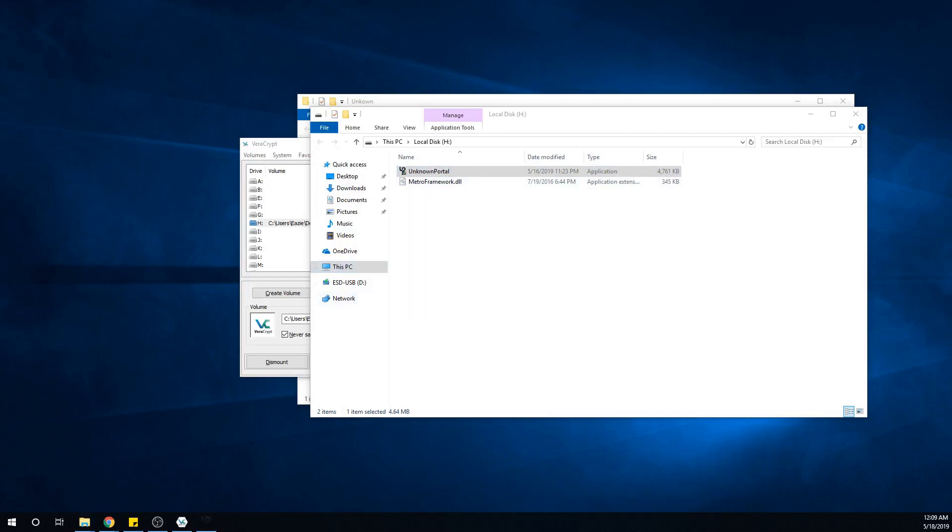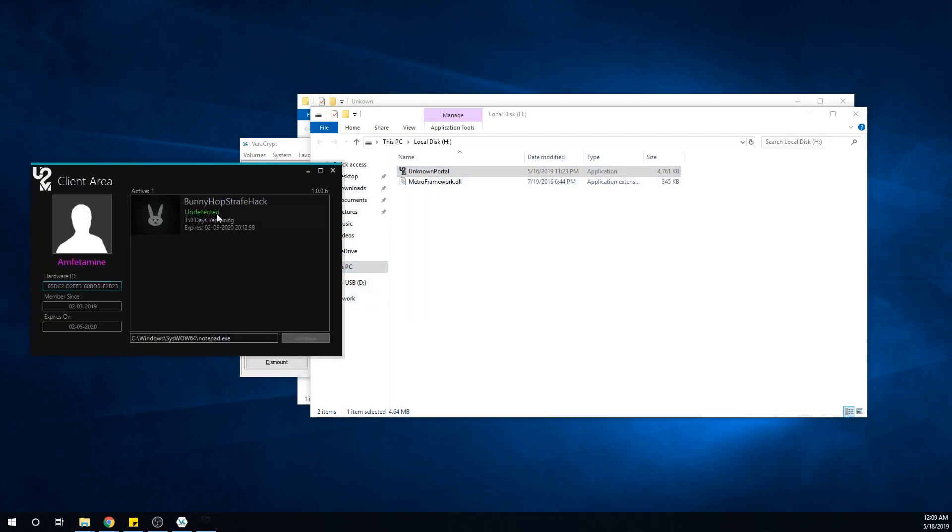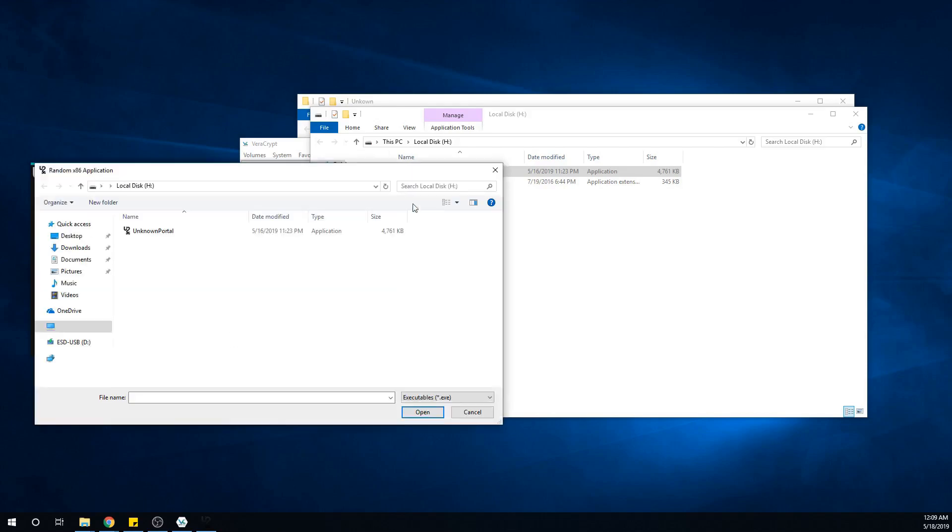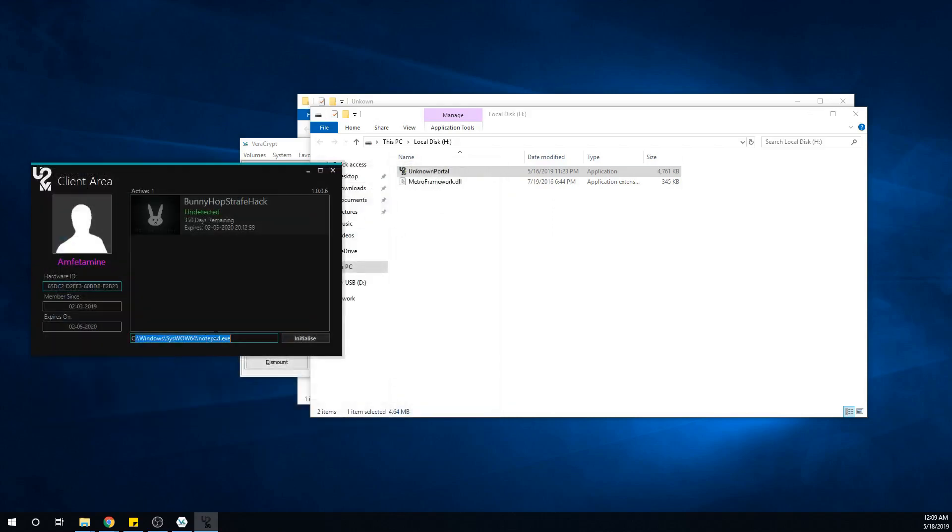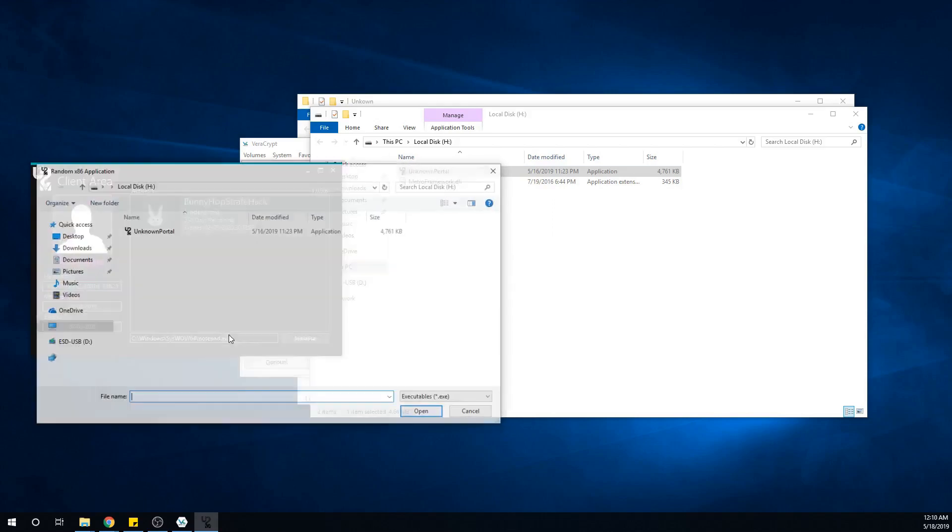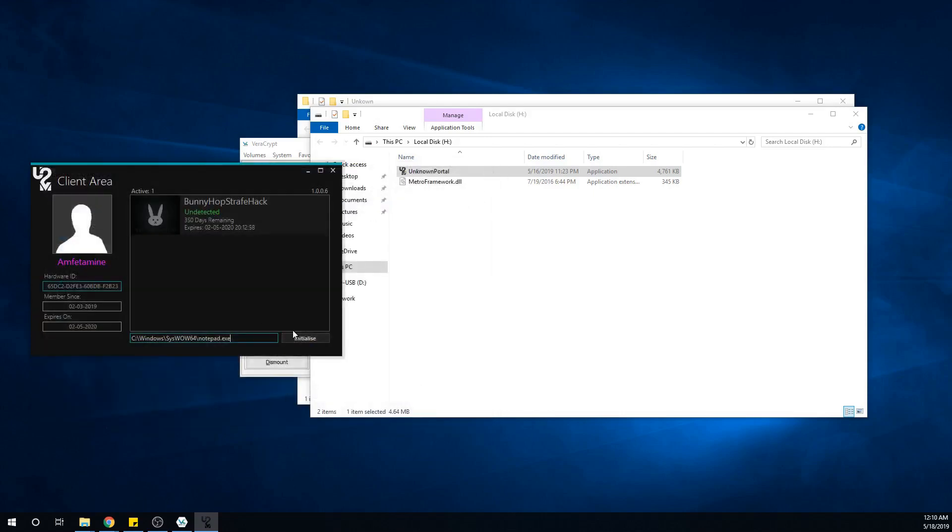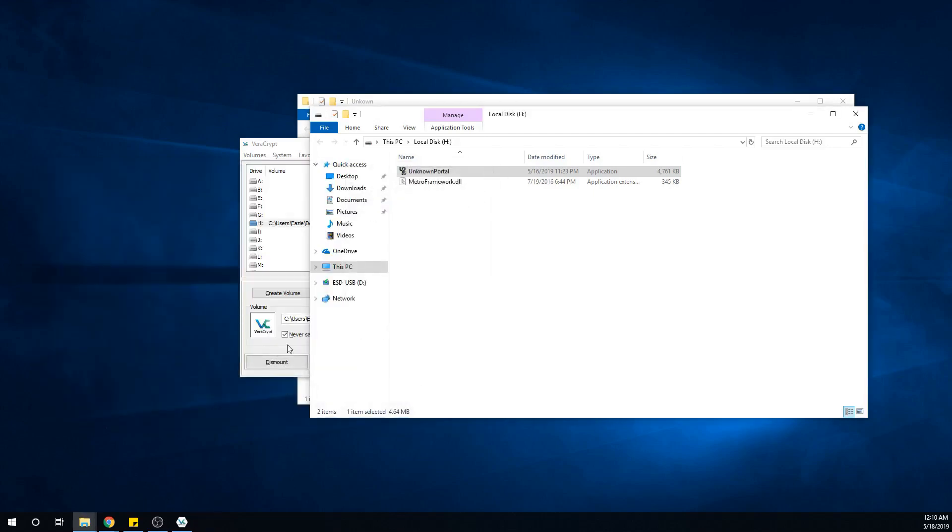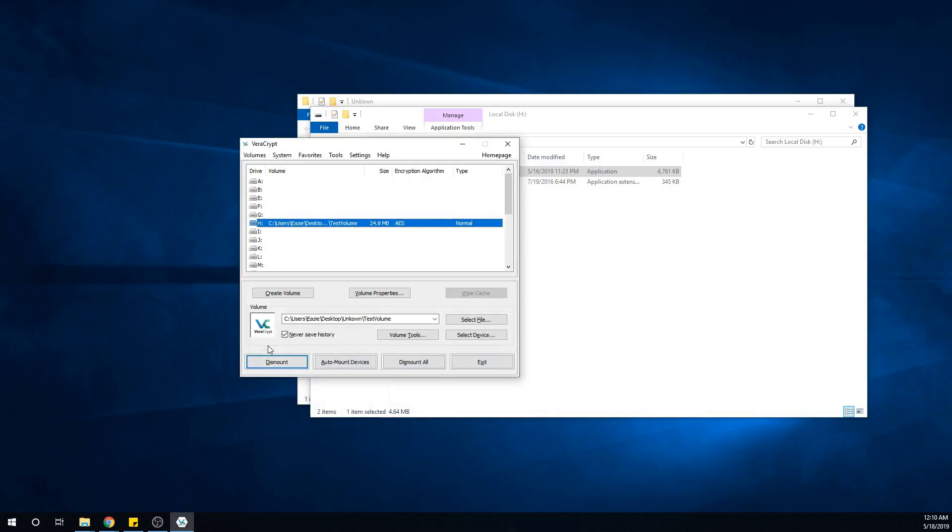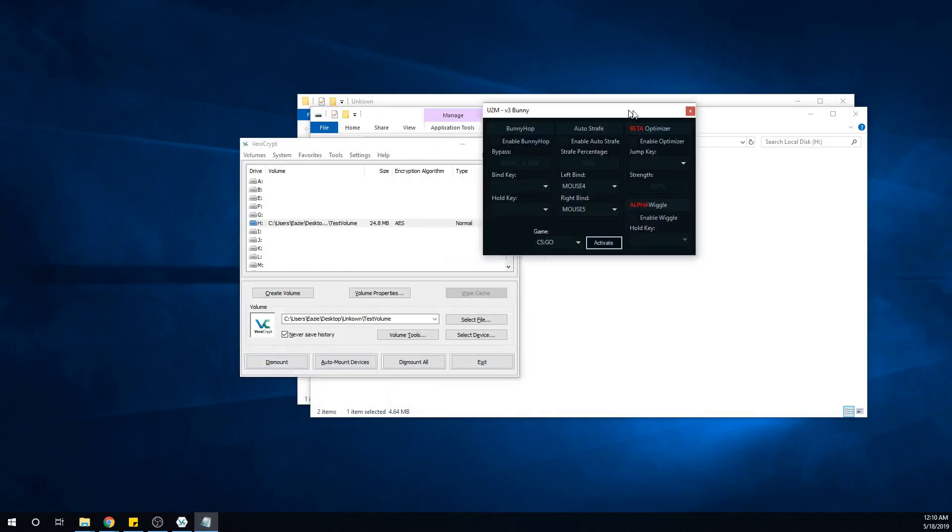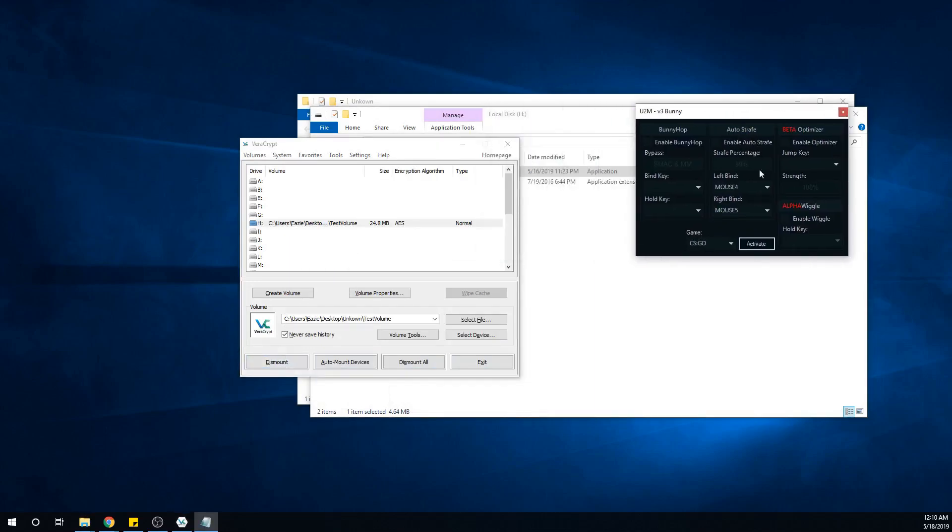It will pop up with this, then type in your login information. Click on bunny hop and you can select any application you want to use, but this one is going to be the easiest. After that, click Initialize. This is your strafe optimizer.